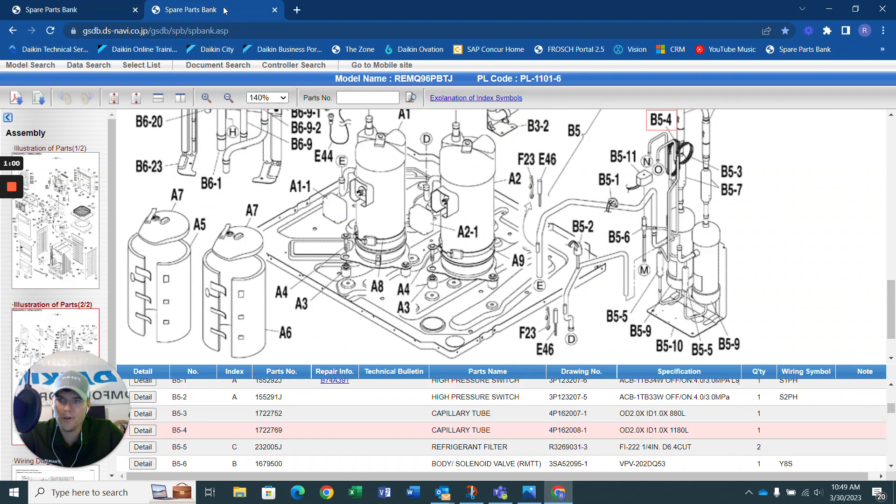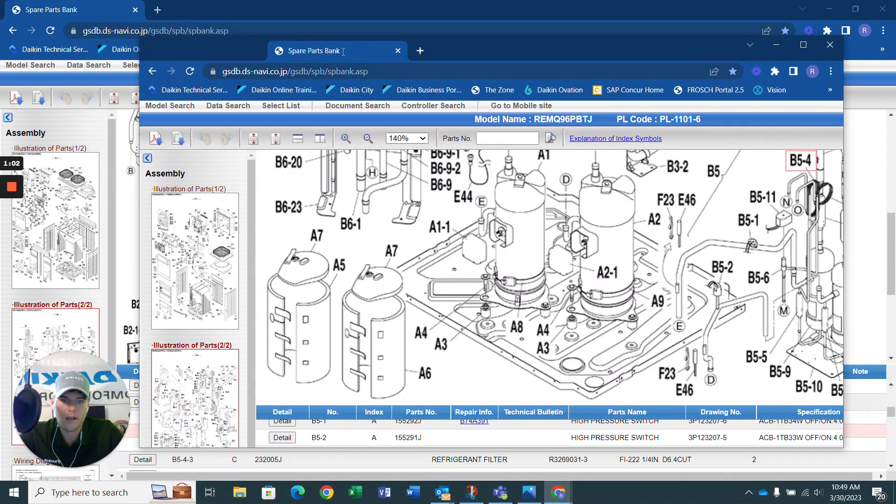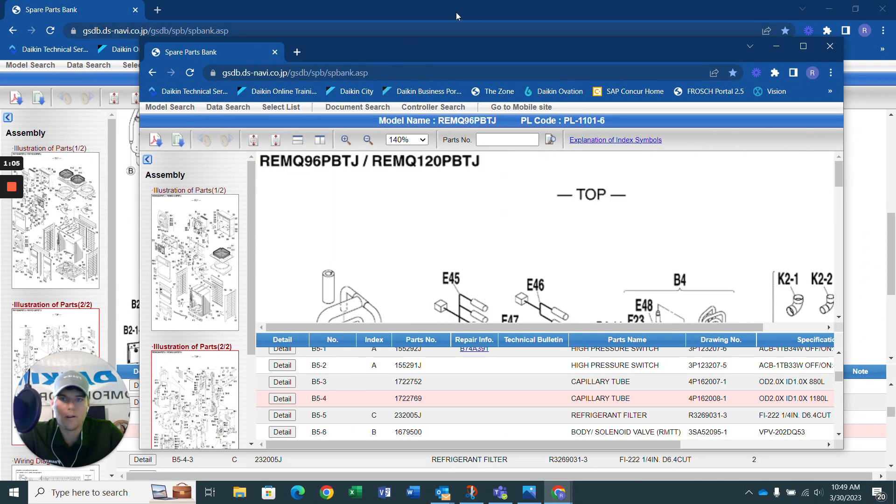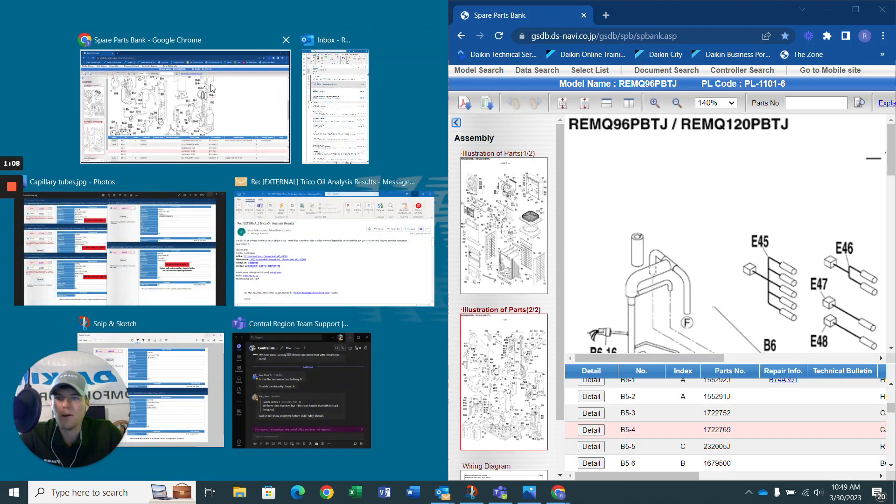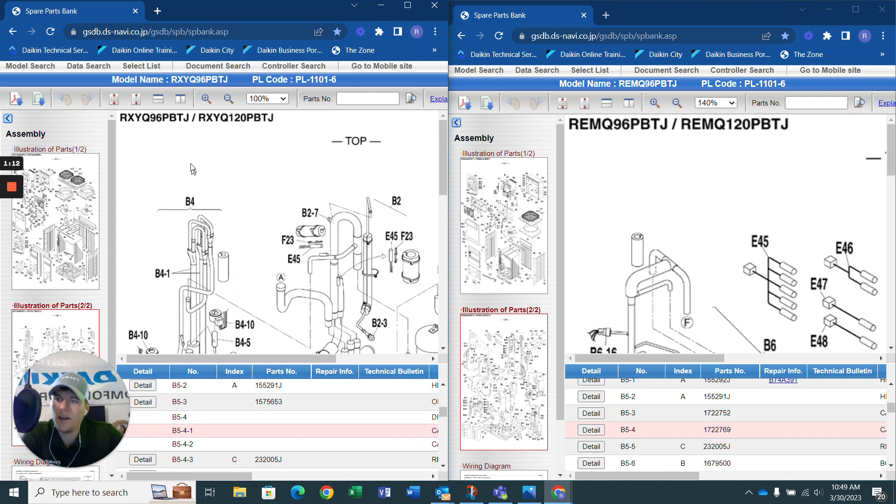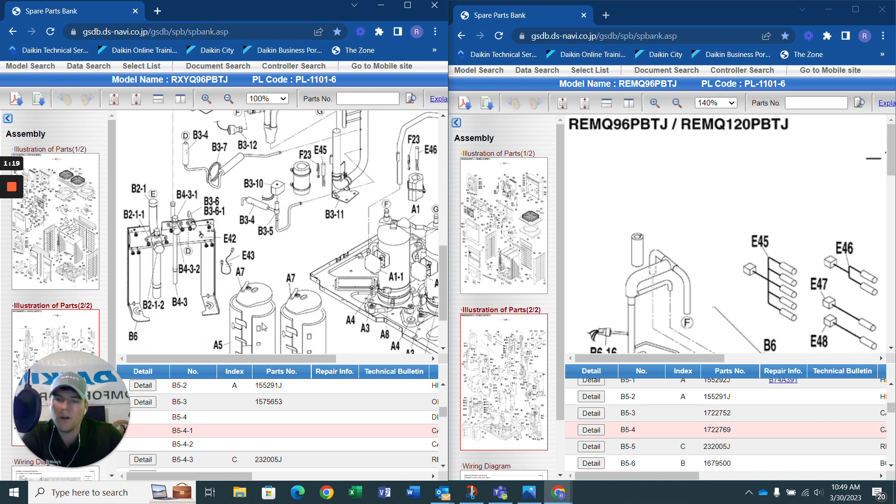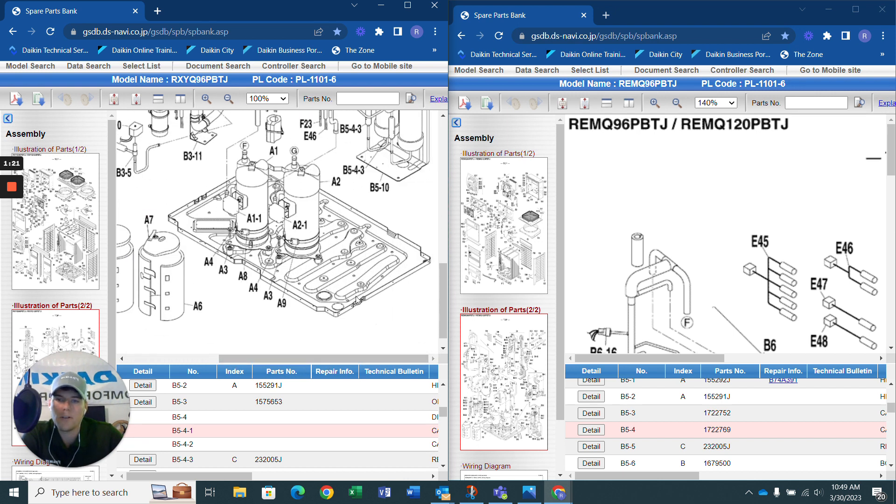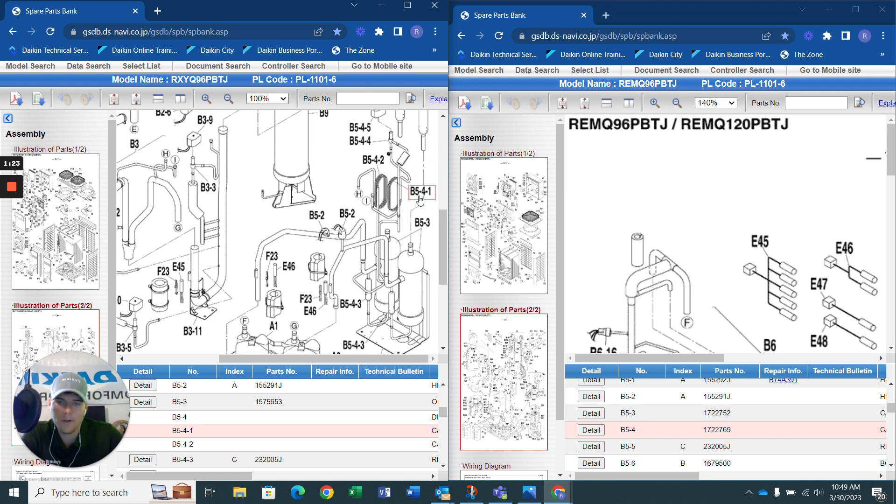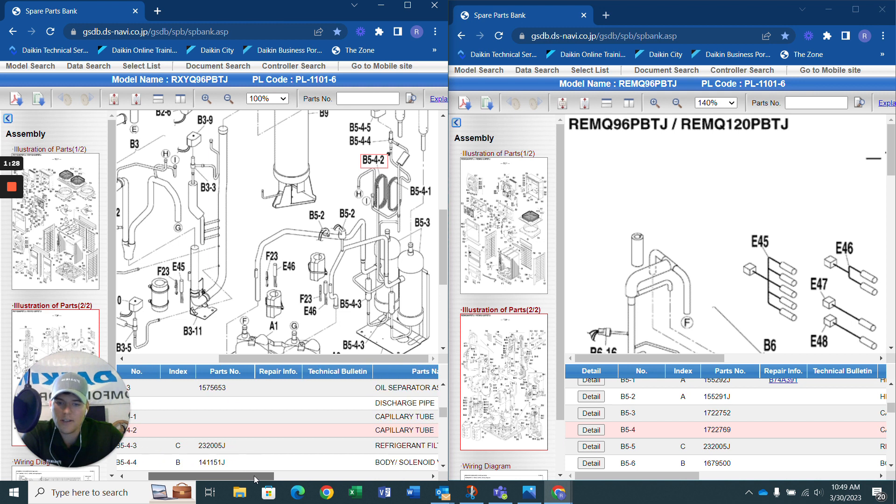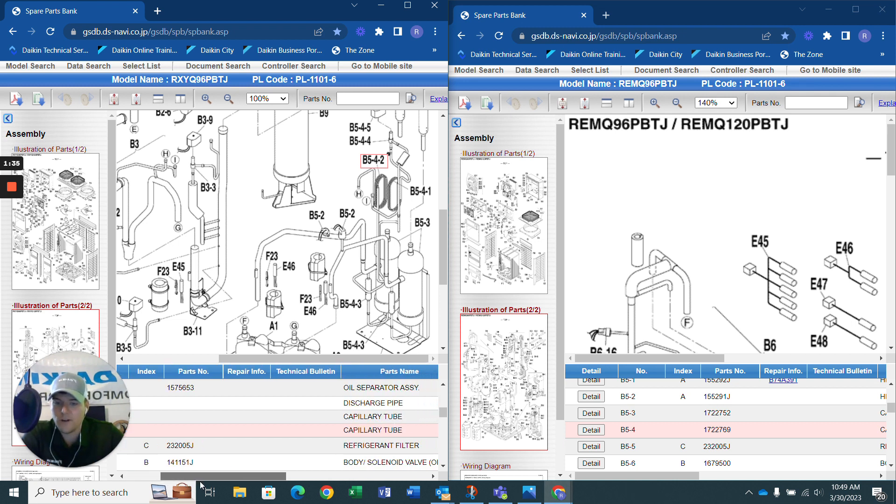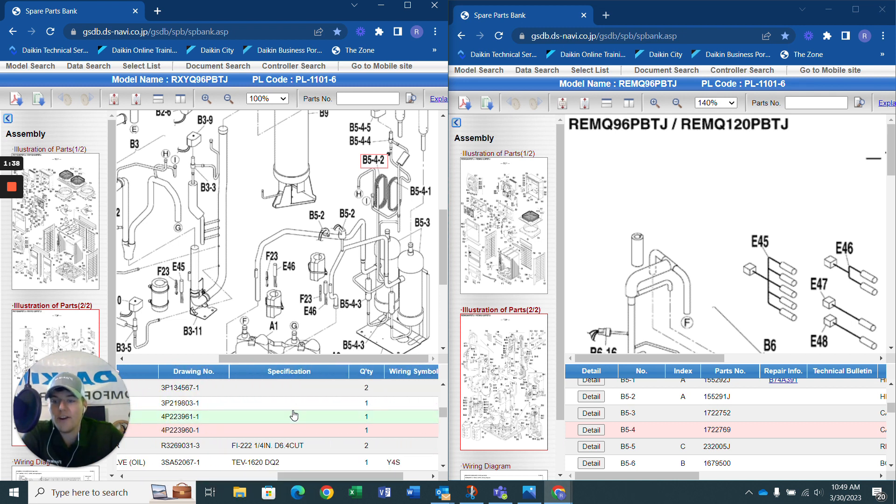The first thing I want to show you here is I have a unit - on the left-hand side here, I have an RXYQ-96 PBTJ. I was told that the capillary tube either ruptured or is plugged, so I go over here to my parts diagram layout and I find my capillary tube. There it is. But when I come down here and I look, I slide across, and there is no details. I can't select it. I can't order it. I can't even click on it. I go over to the right. Maybe I can find some specification information, and there is nothing.